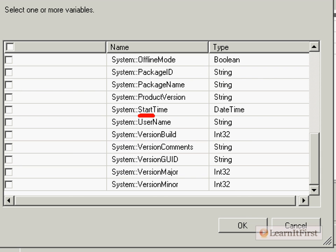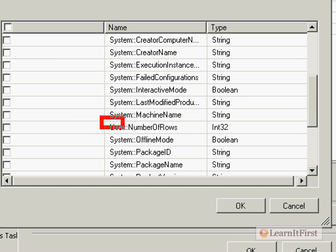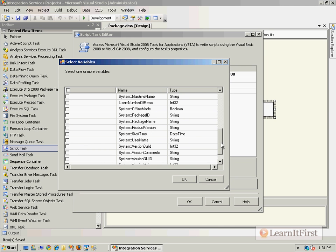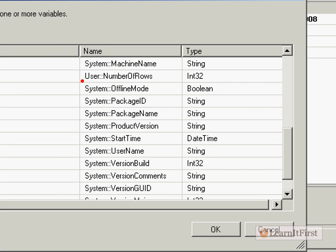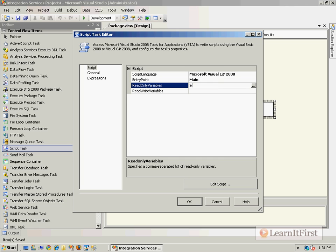For example, there is a variable in the system namespace called 'start time'. What if you made a user variable called 'start time' too? You can see here this is in the system namespace, and the 'number of rows' we created was in the user namespace. If you created one called 'start time', you'd now have a system start time and a user start time. When SSIS looks at this with just 'start time' specified and two variables with that name, you would get an error message asking which one you want to use.